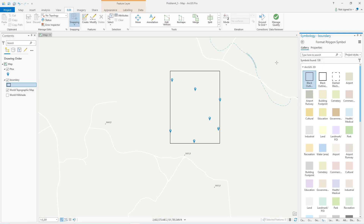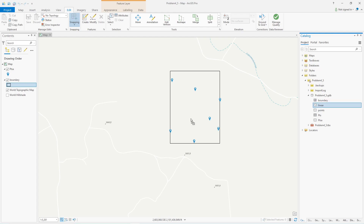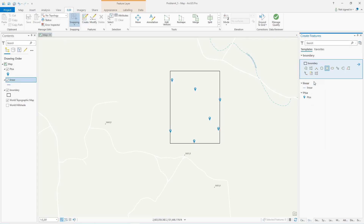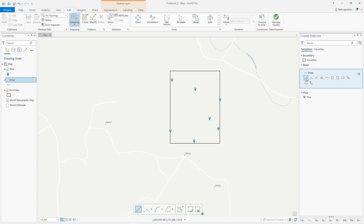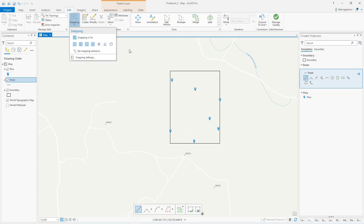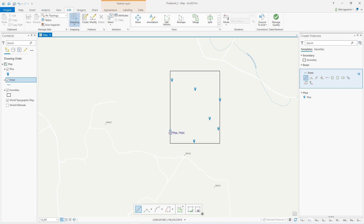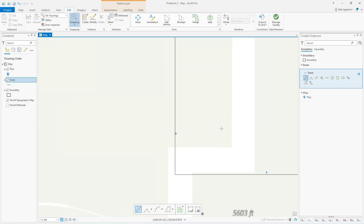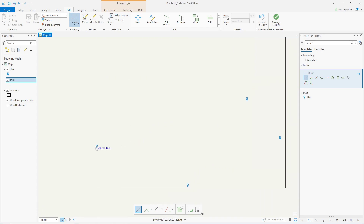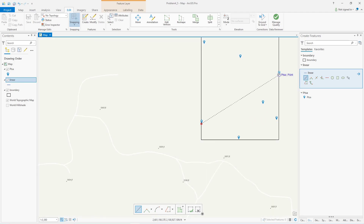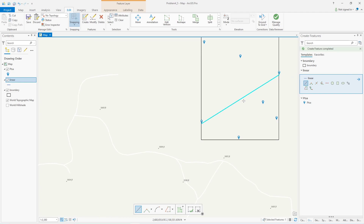Step one: draw a hard surface medium duty road from point A to point F. I'll drag the linear feature in, click create, and draw a straight line snapping to those points. My snapping is on and I can snap to enough features. I'm drawing from that point to that point, and F2 finishes the line. There's one hard surface medium duty road from point A to point F.